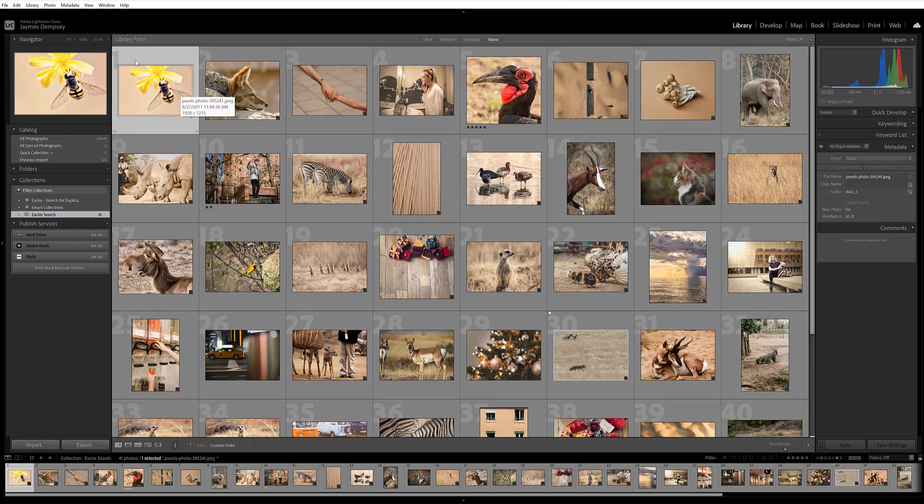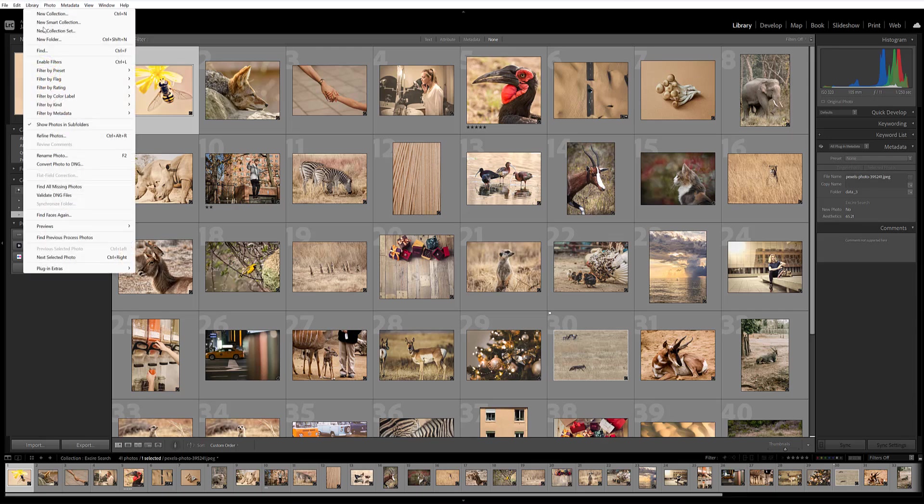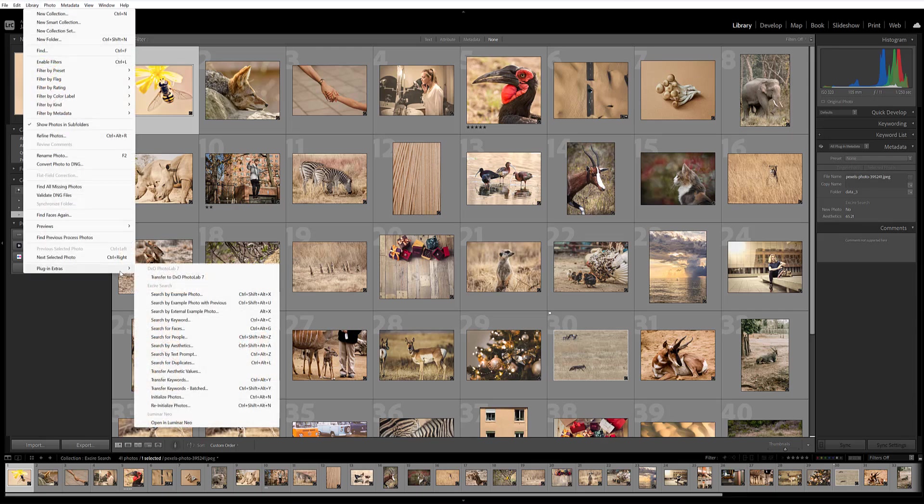Now, before I finish up, I want to show you one more thing here. Under Plugin Extras, you have the Search by Example Photo option, but you also have a couple of other options. You can search by example photo with previous, and then search by external example photo. These are about identifying your reference photo.